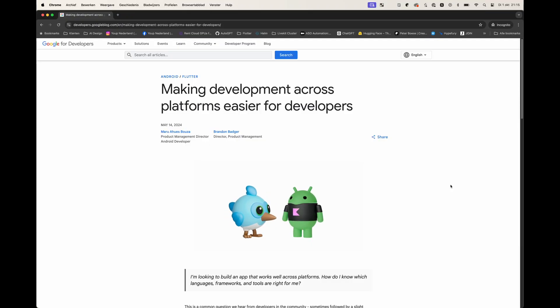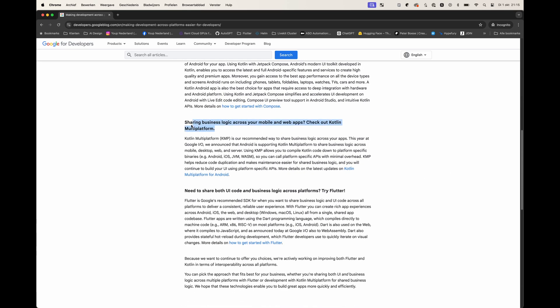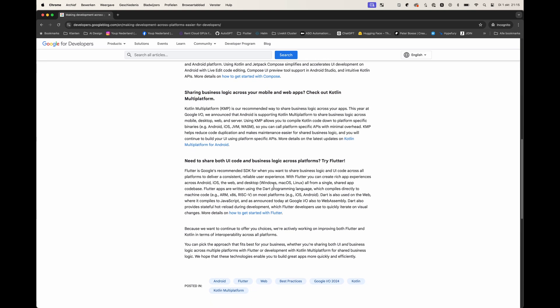Flutter, on the other hand, is a full-blown cross-platform framework, giving you the ability to write all of your code once — from UI to business logic — and deploy it on multiple platforms. This significant difference should give you a clear choice and proves their harmonious coexistence. Even Google itself stands by this separation and choice of technology. If you just need to share business logic between multiple platforms, go for Kotlin Multiplatform. If you need to share both business logic and UI between platforms to have a single code base for everything, go with Flutter.